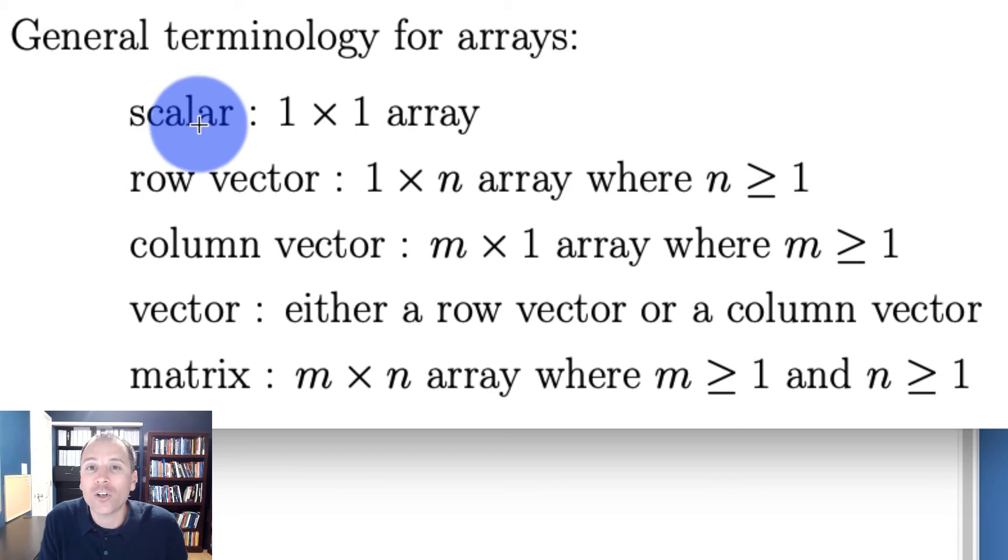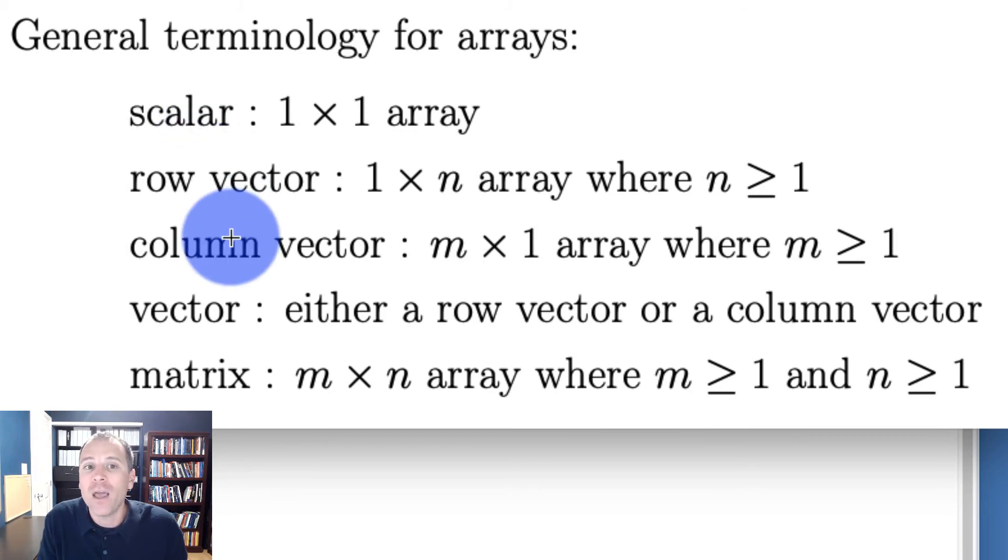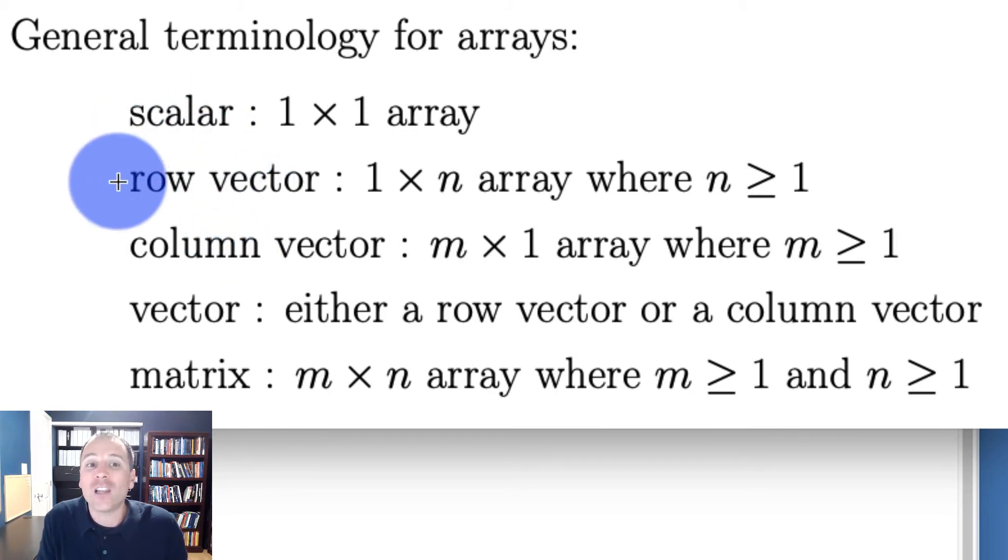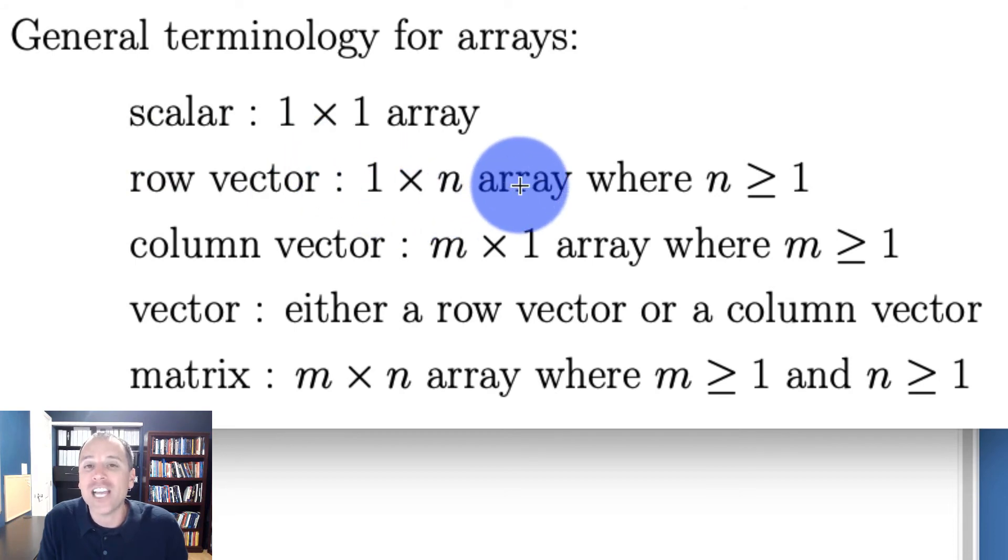A row vector is a one by n array where n can be greater than or equal to one. So all scalars are row vectors, but not all row vectors are scalars. We'll talk about that in the next video. The point of the matter is though, a logical row vector is a one by n array where each entry is a logical scalar.